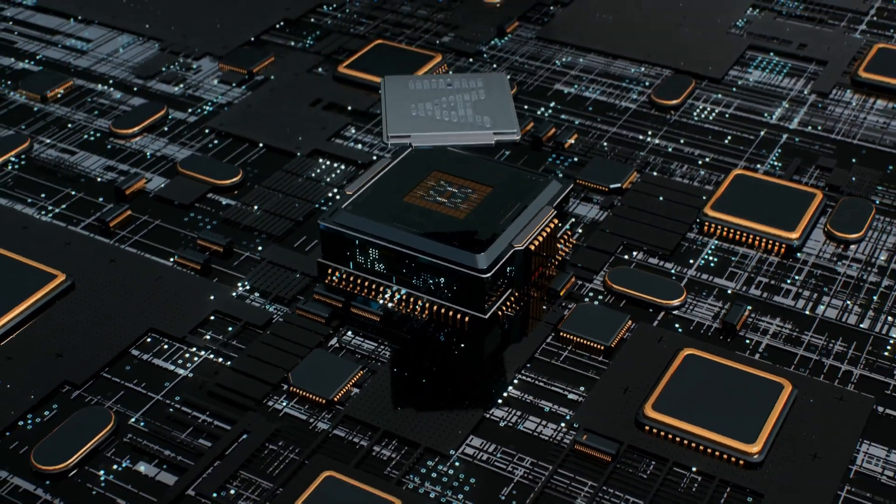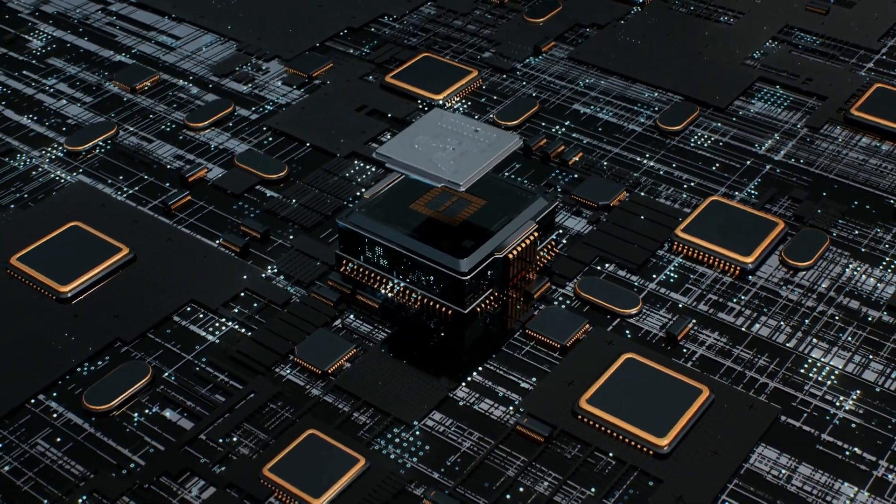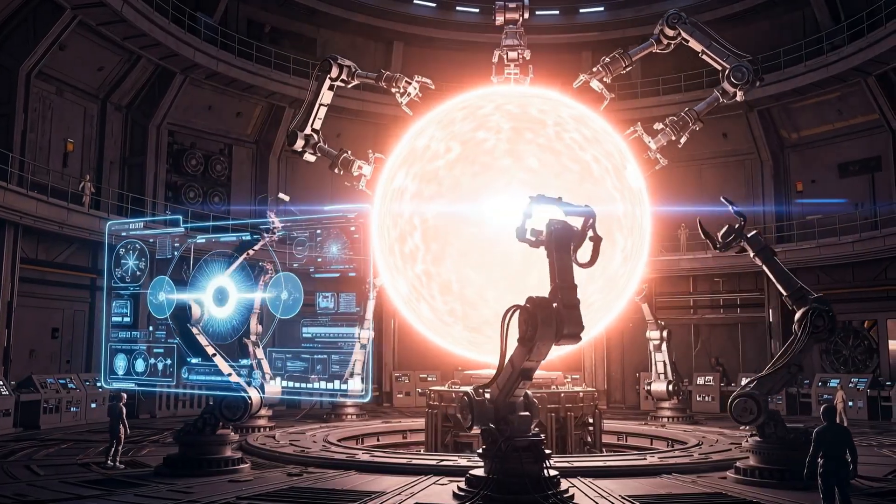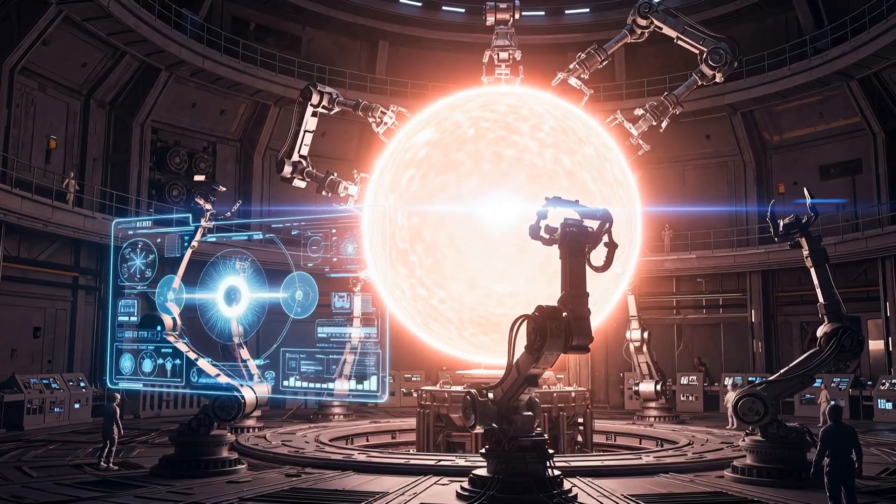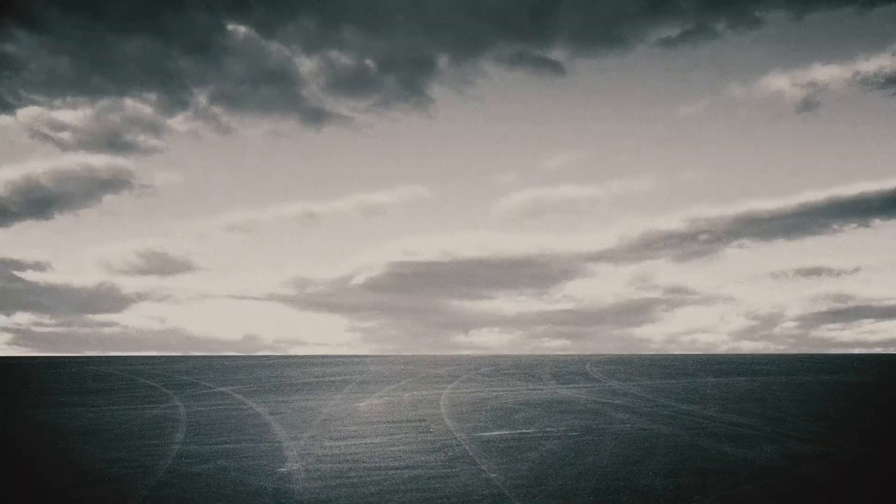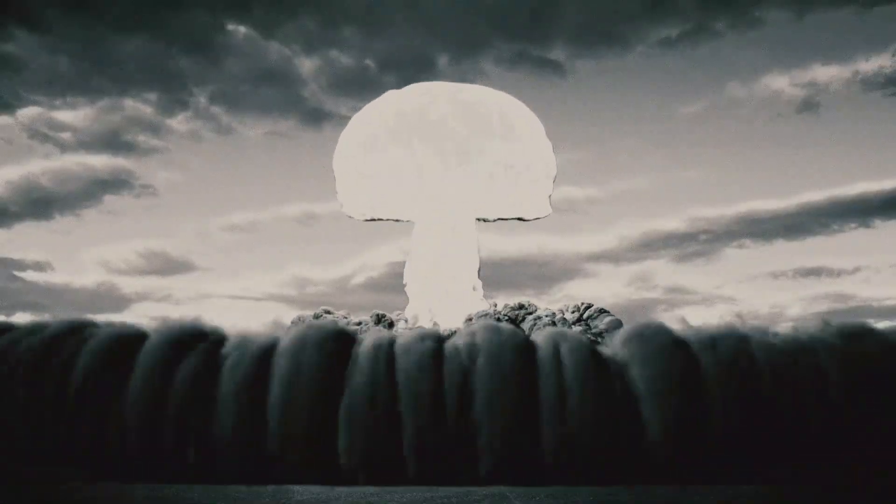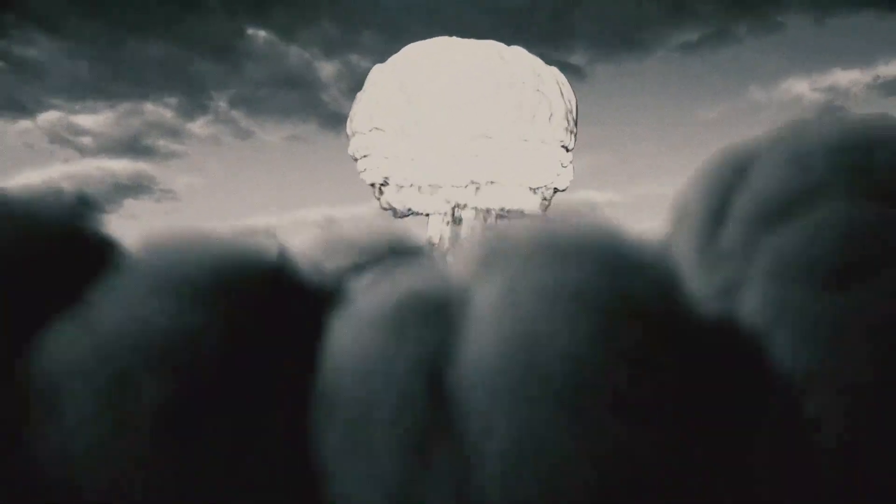Have you ever wondered what would happen if artificial intelligence could control the power of the sun on earth? Just days ago, French scientists achieved something incredible.